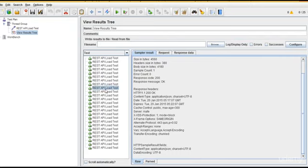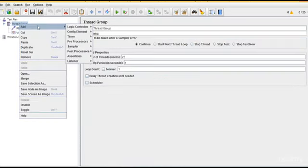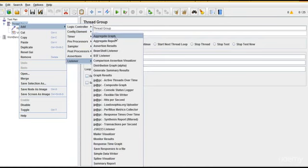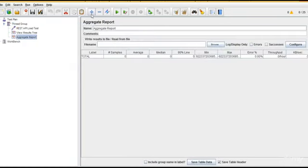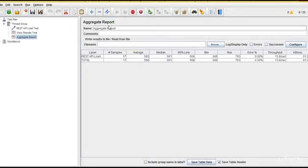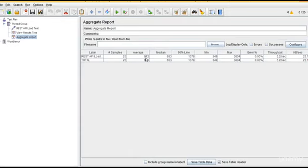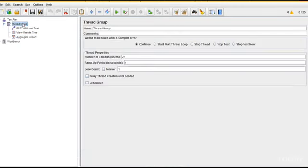If you want other parameters as well, you have proper listeners here. You can see the aggregate report and run it again. You can see the total samples - 25. The execution is done. Average time it is taking 972 milliseconds, and 90 percent times it was at 1378. And throughput - this is the important parameter. Each request took 5.2 seconds.